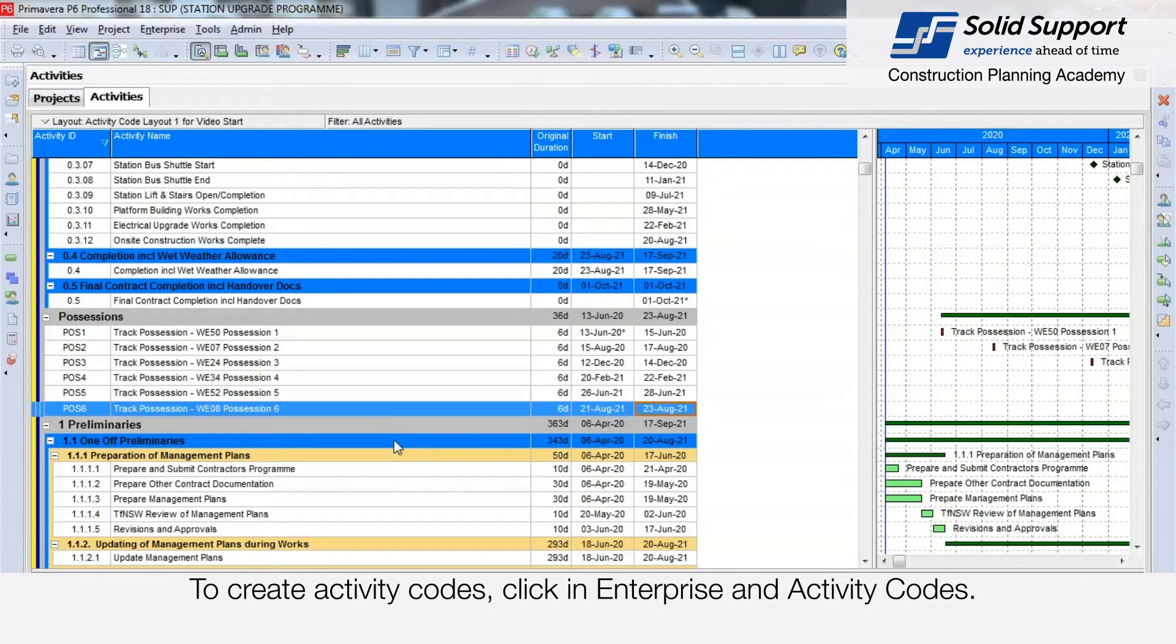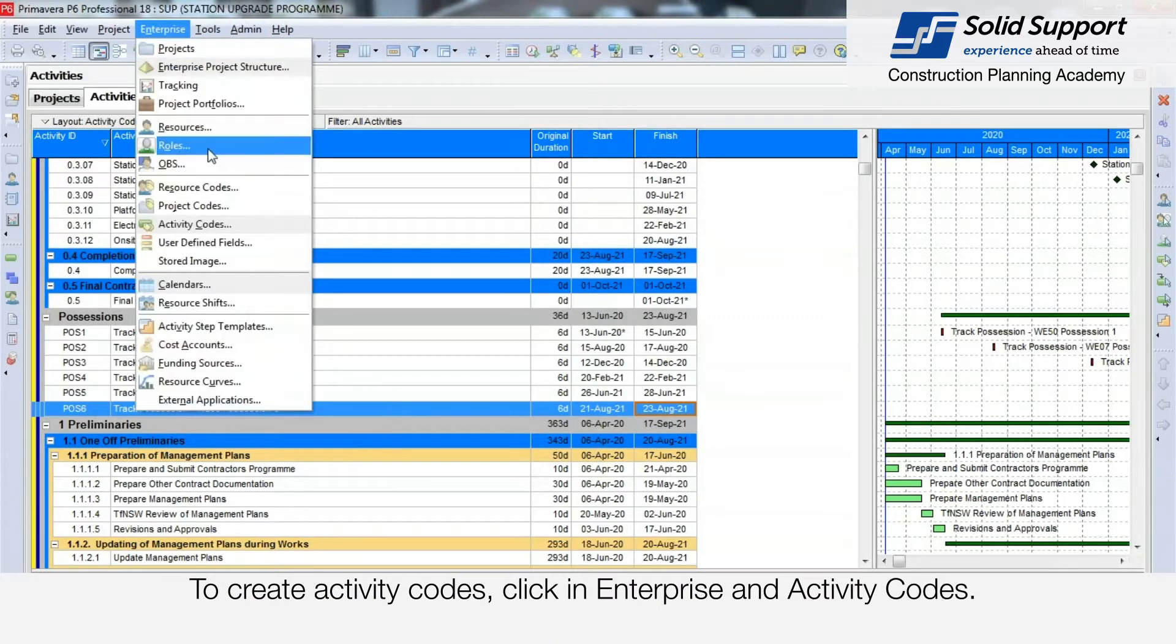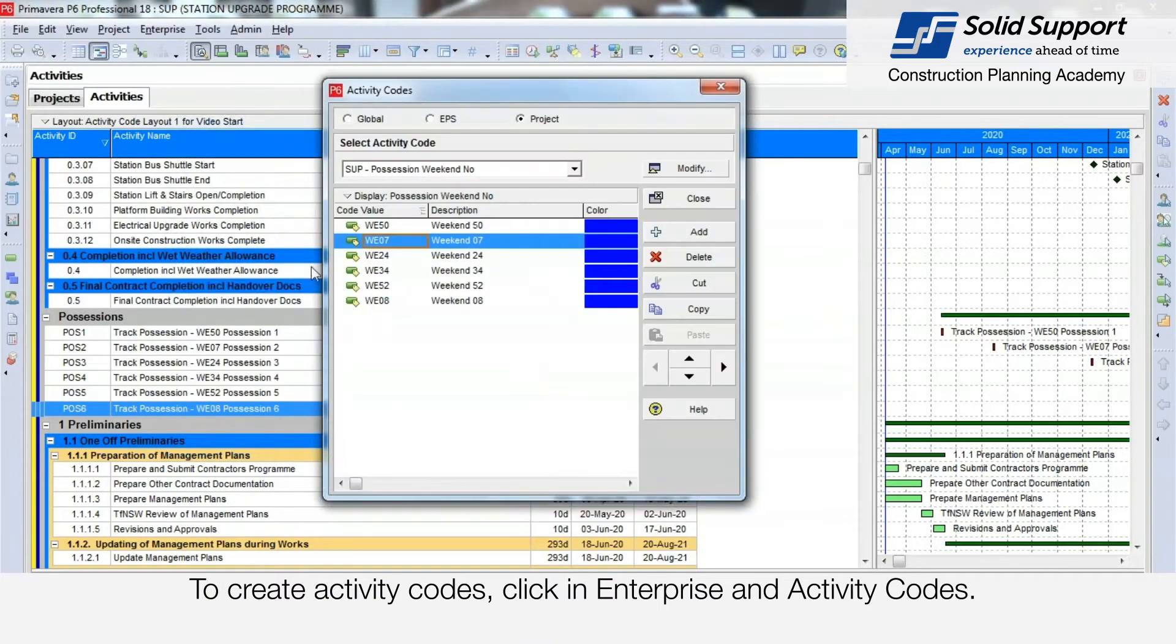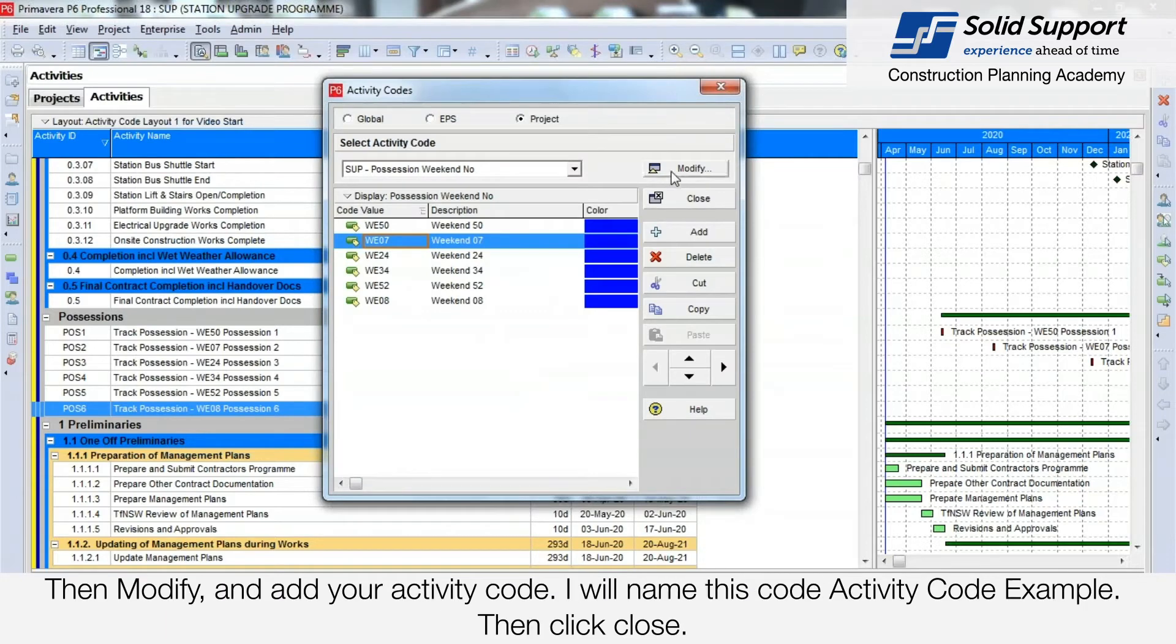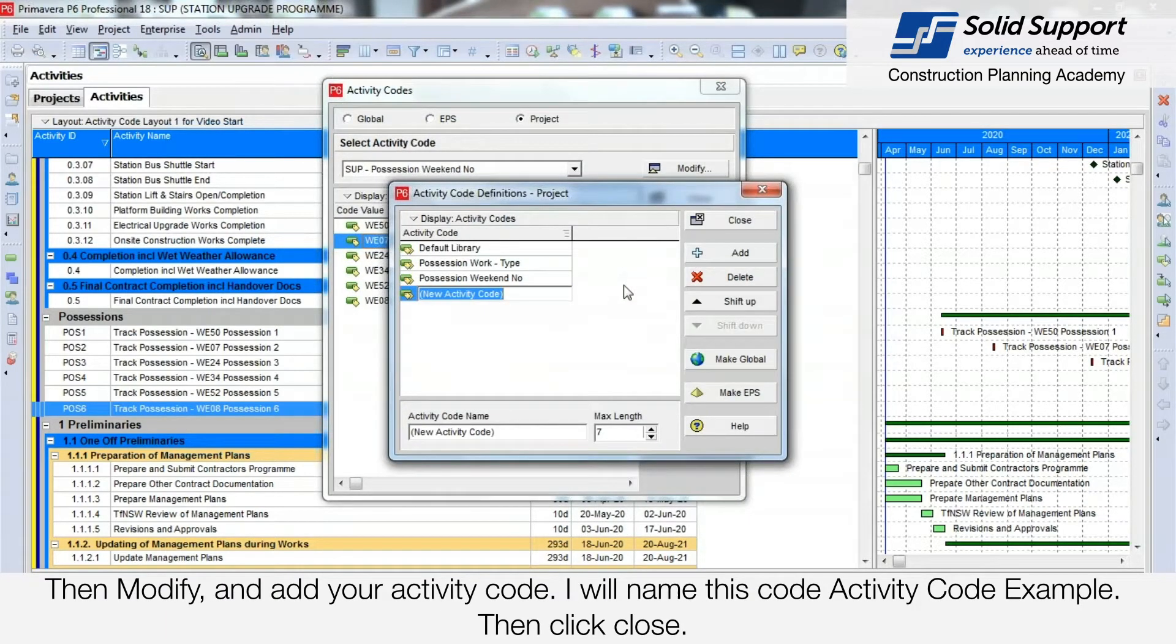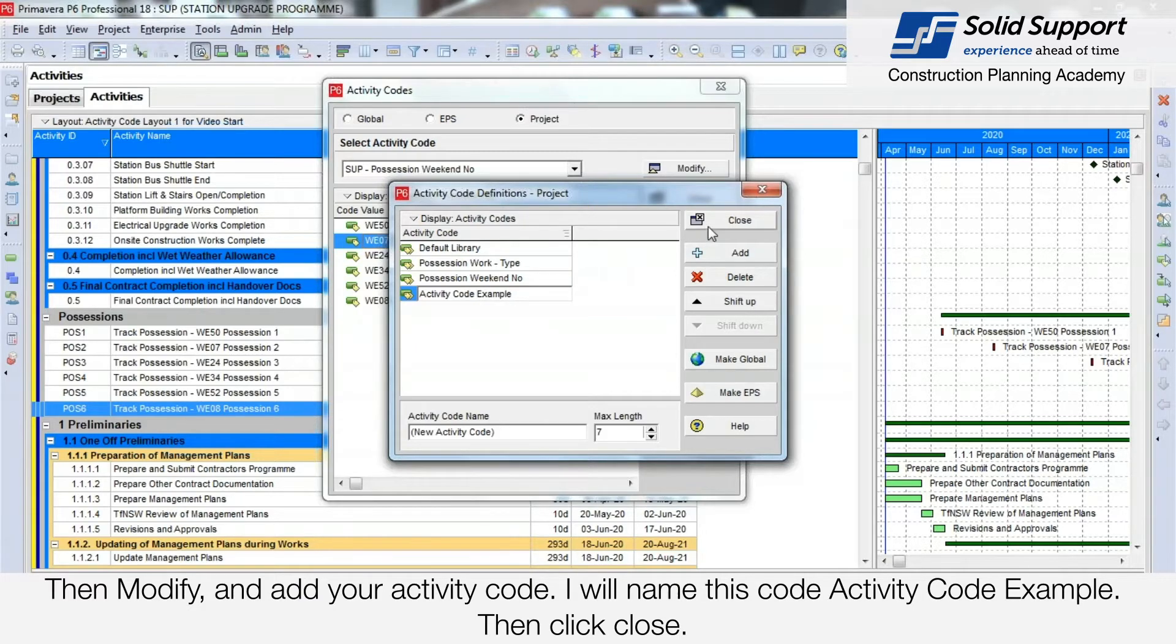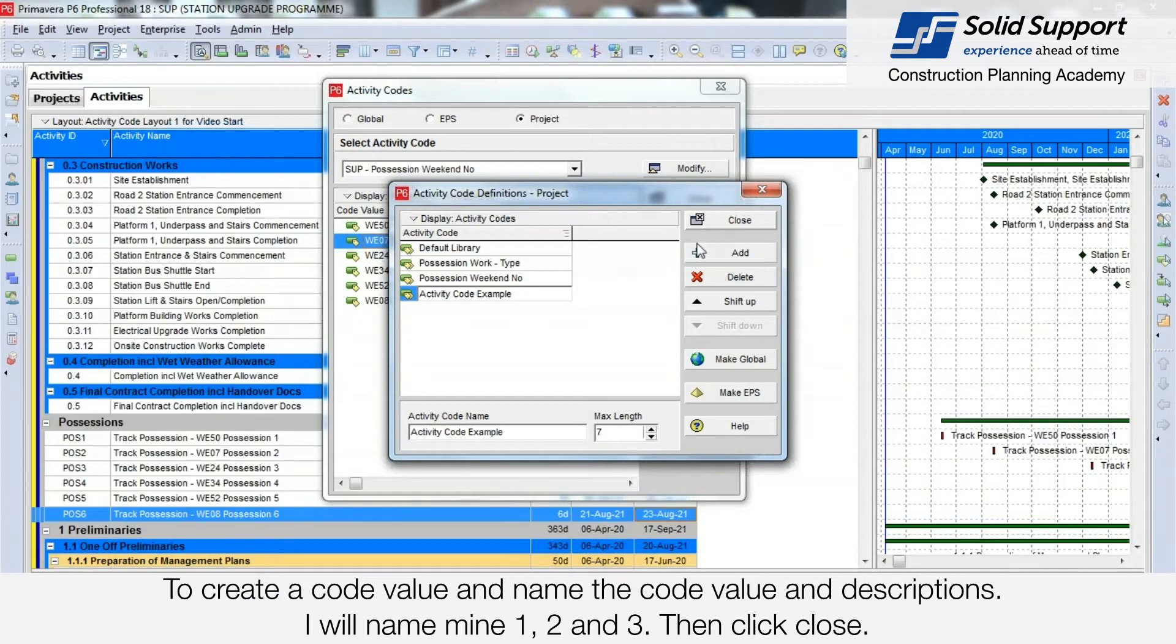To create an activity code, click Enterprise and Activity Codes. Then click Modify and add your activity code. I will name this Activity Code Example. Then click Close.